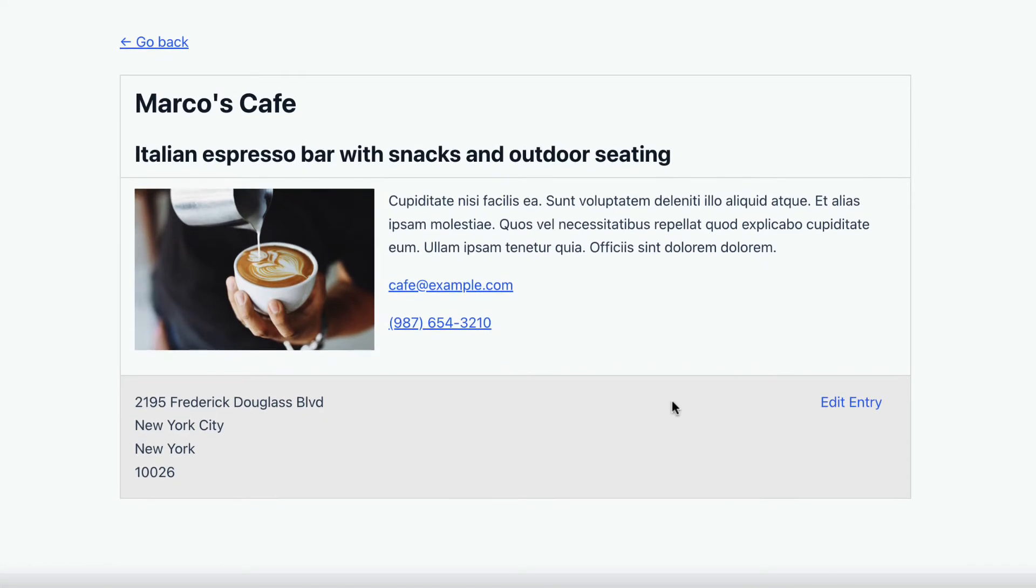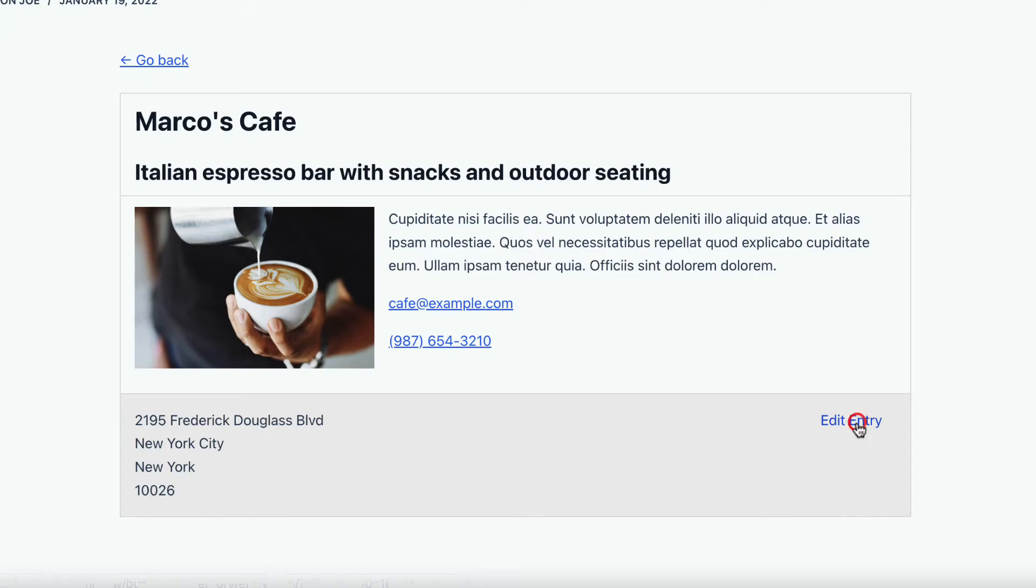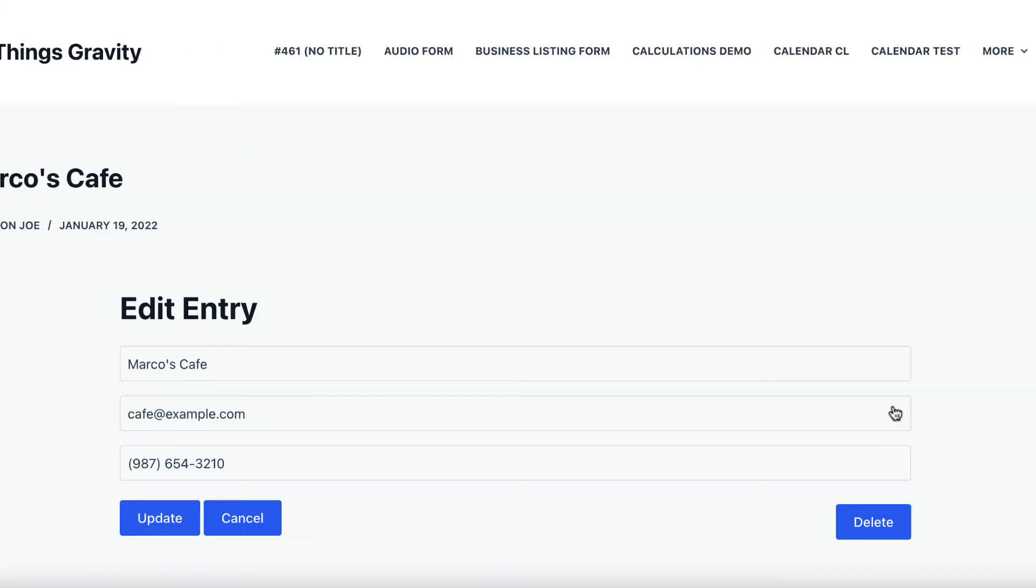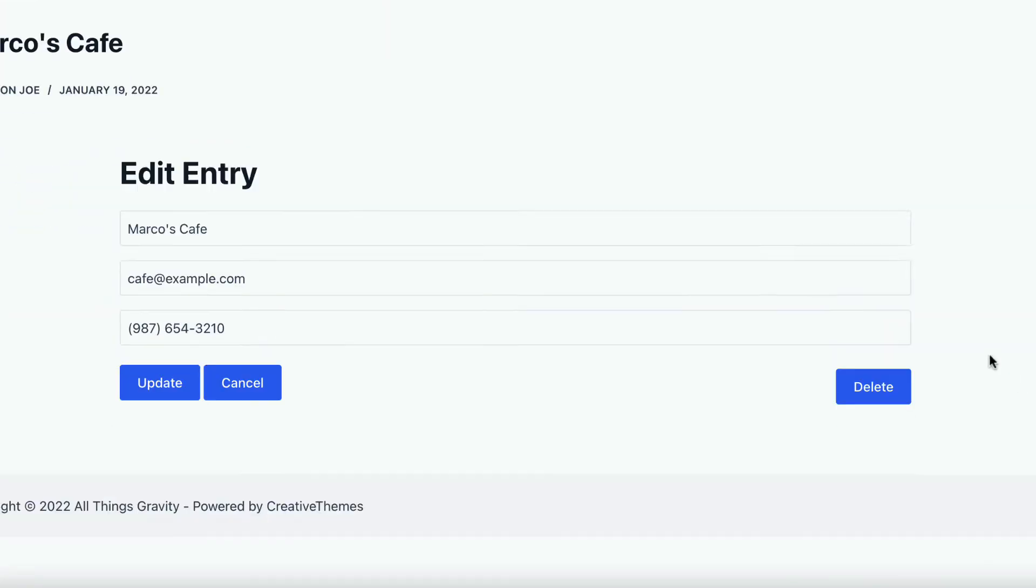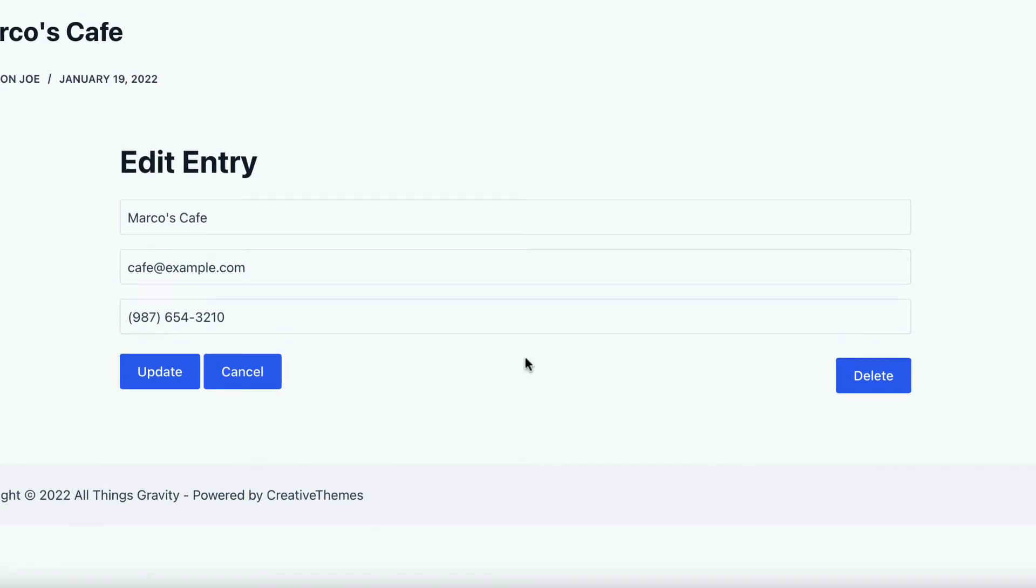Alright, and then we can even edit that entry, if we just click the edit entry link here. And that takes us through, and it's allowing us to edit the name, the email, and the phone number. And that's because we've set those fields to be editable, while the other ones are not.